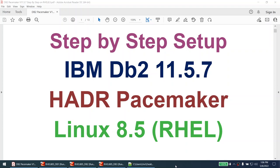Hello all. This is the step-by-step setup of IBM DB2 11.5.7 HADR Pacemaker, and this particular tutorial is recorded on Red Hat Enterprise Linux 8.5.